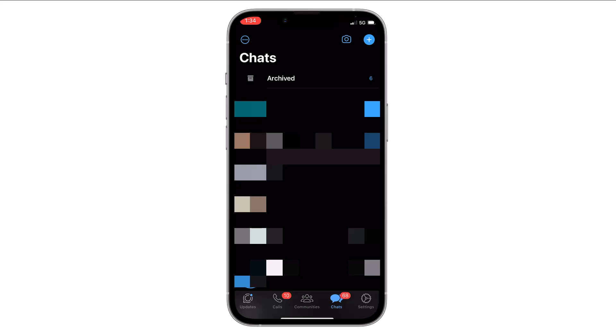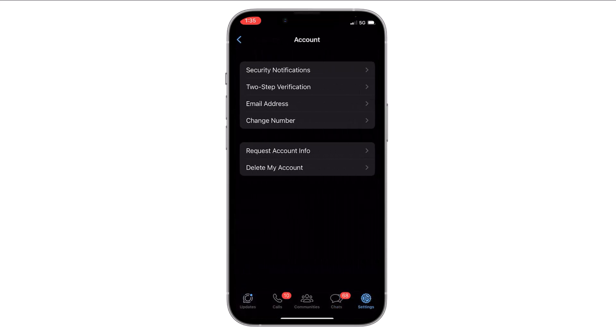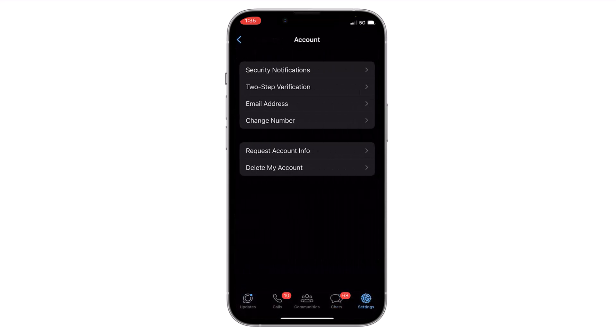Now tap on the settings on the bottom right corner, then click on account. There is a third option of email address — just tap on it.